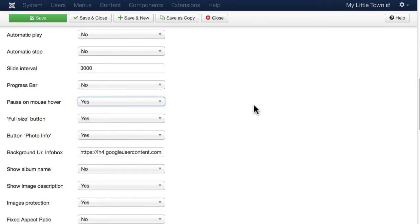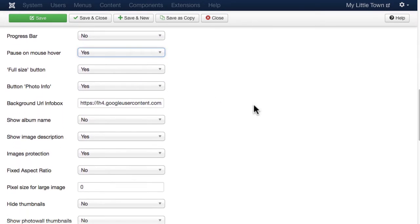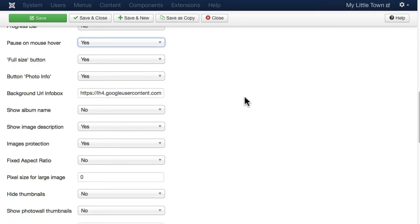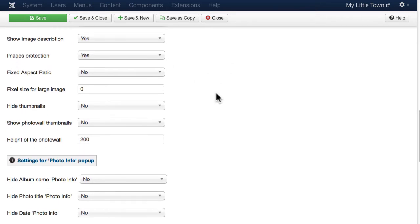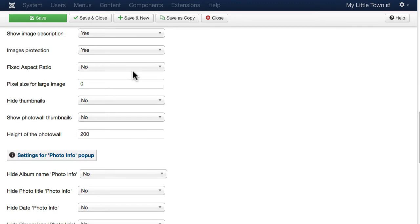So let's take a quick peek at some of these. The photo info button, you can turn that on or off if you want. You can choose to show the album name, the description. You can protect your images. The fixed aspect ratio is if you've prepared your pictures for that in advance.